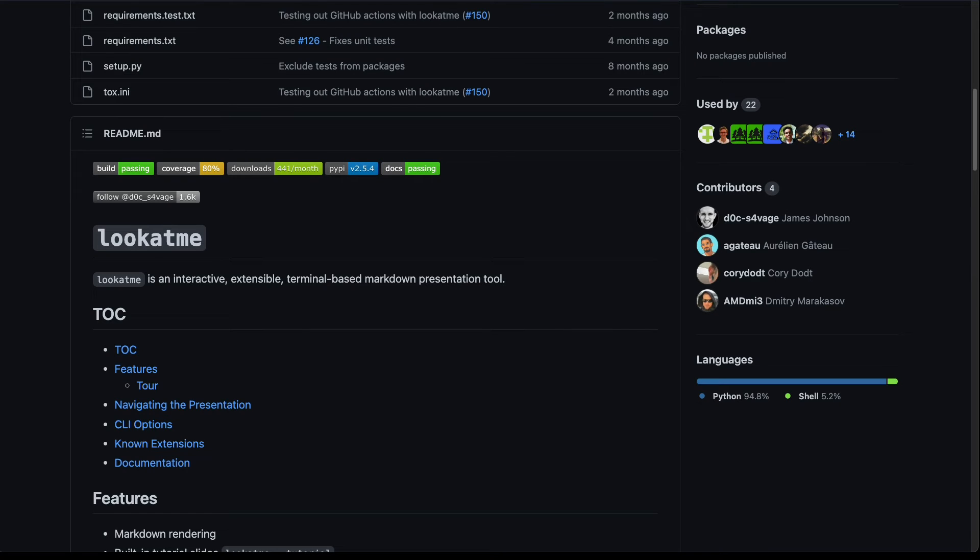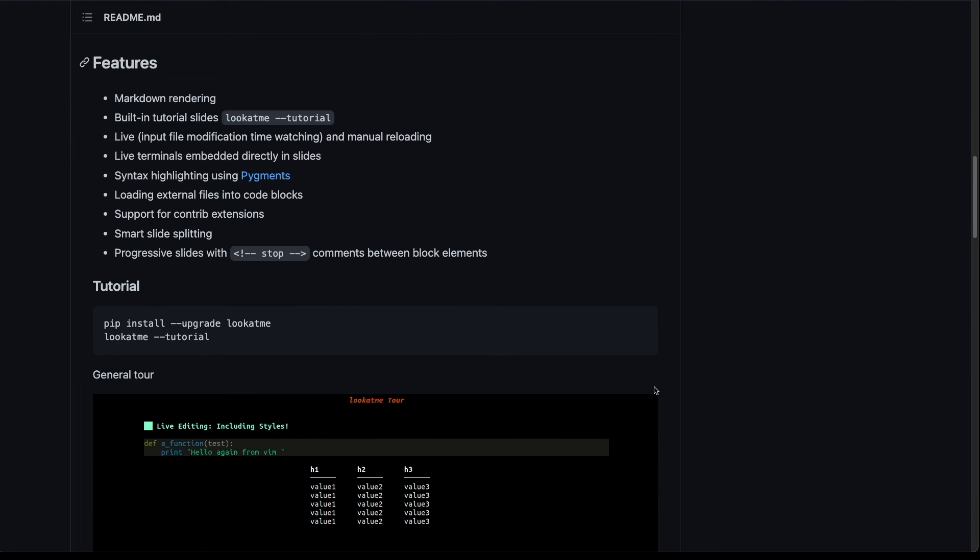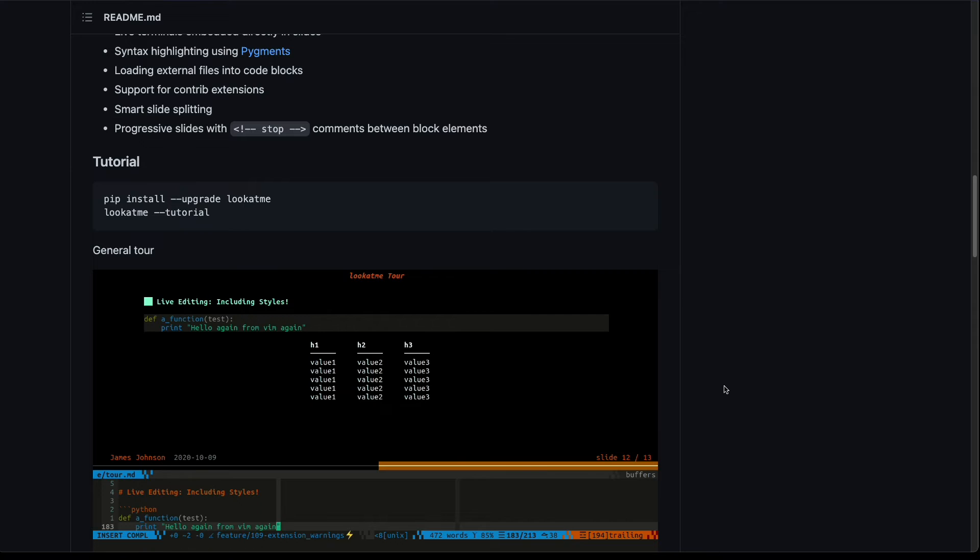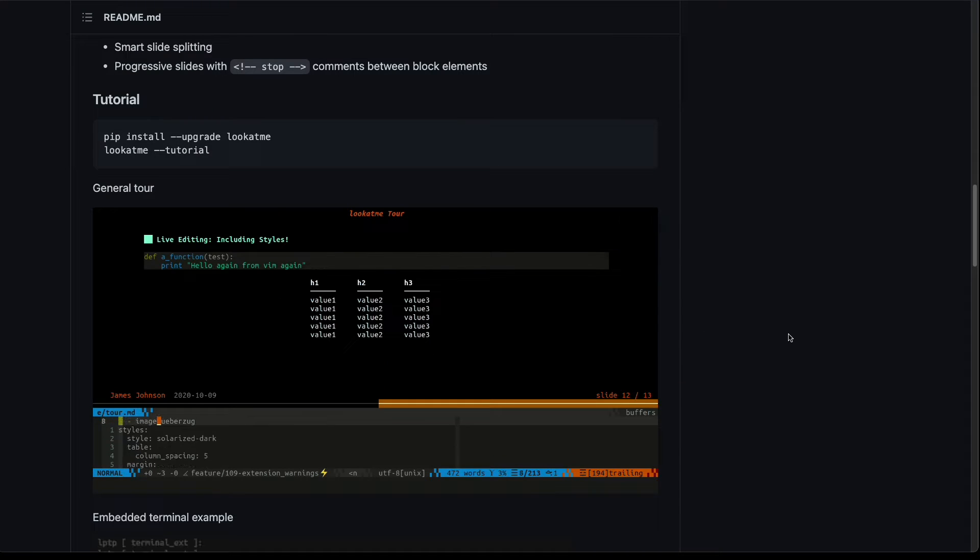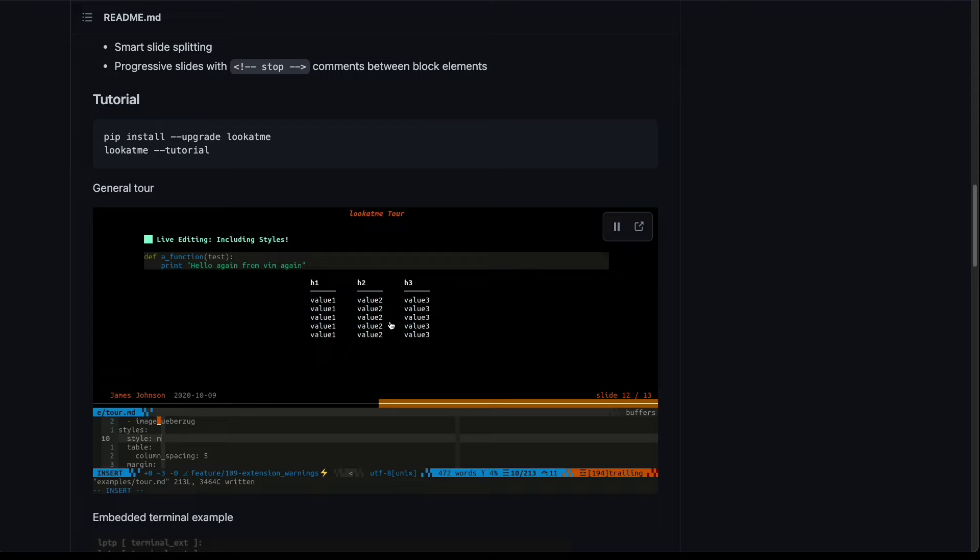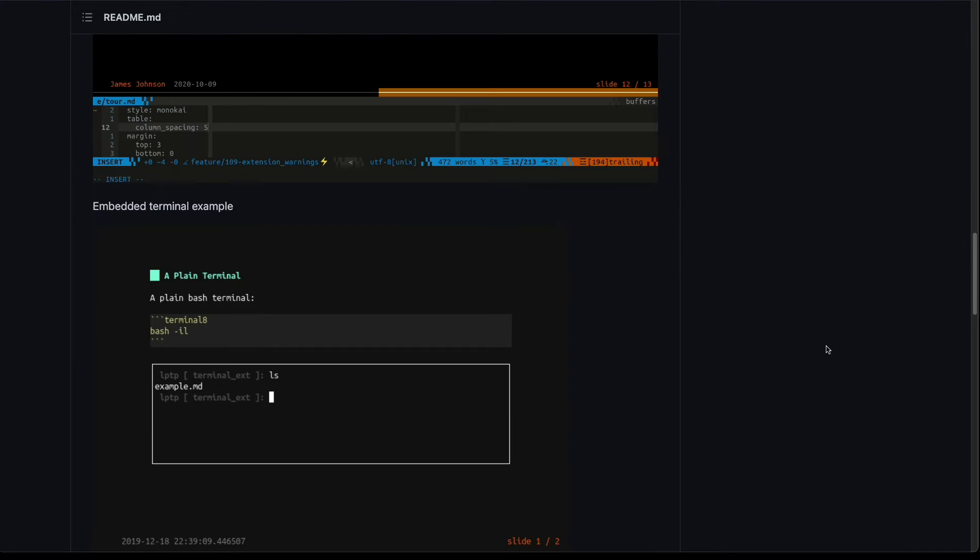Next up is LookAtMe, which is an interactive, extensible, and terminal-based Markdown presentation tool. So you write your slide in Markdown and you can even run them in your terminal. It supports code blocks, tables, even images, live editing, and many other features.